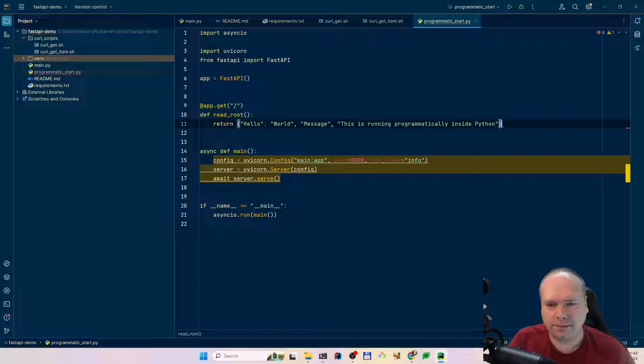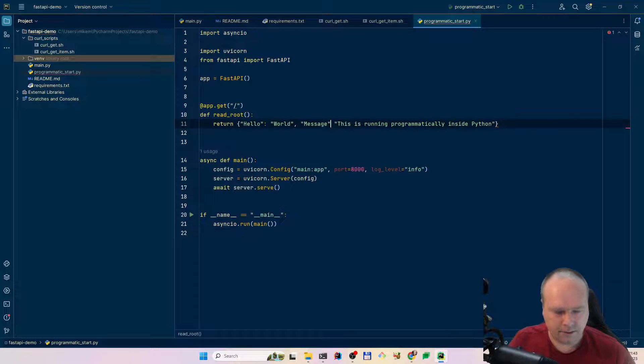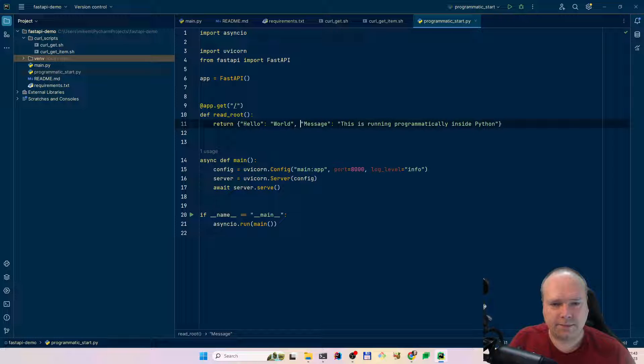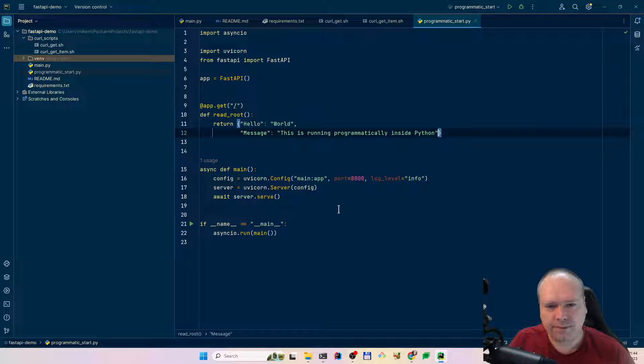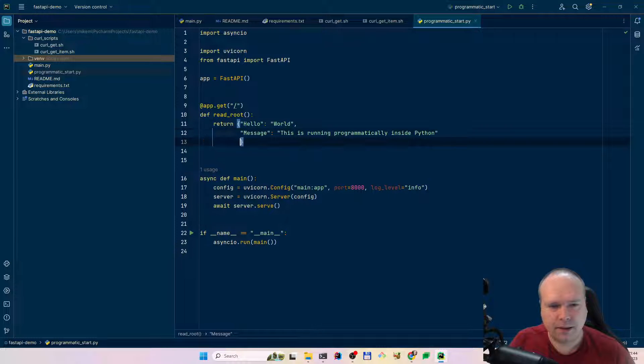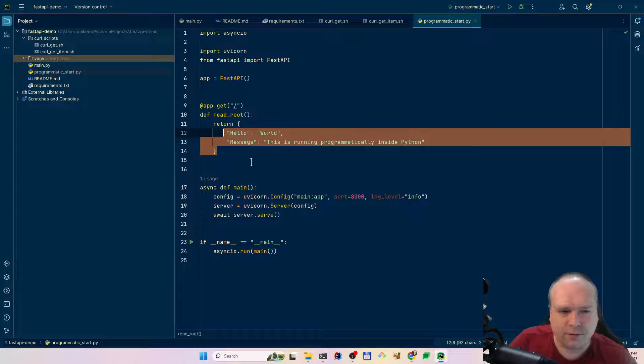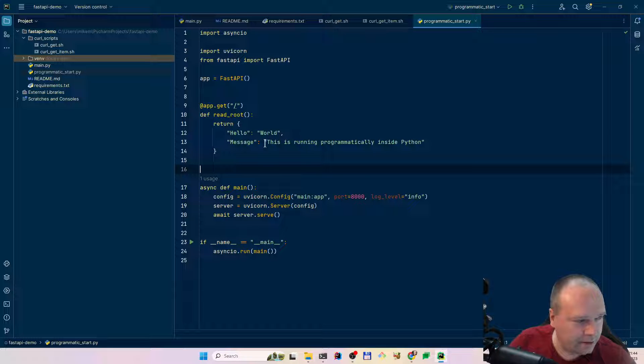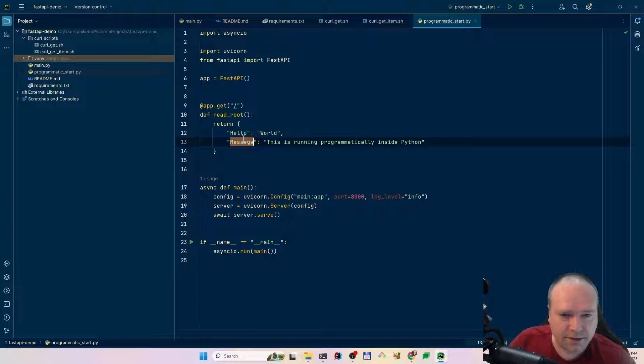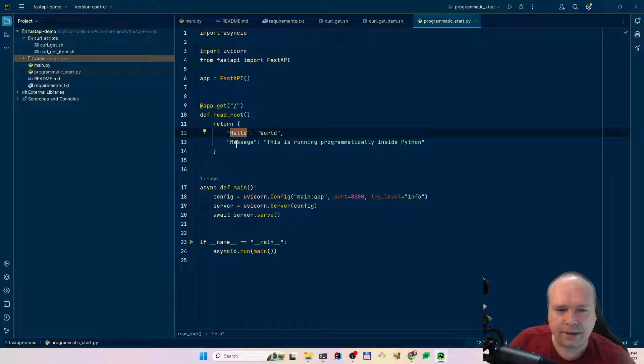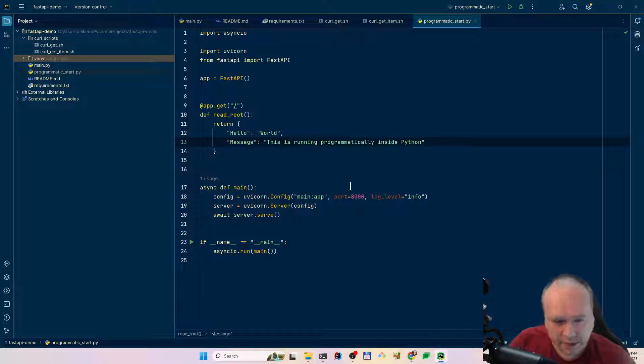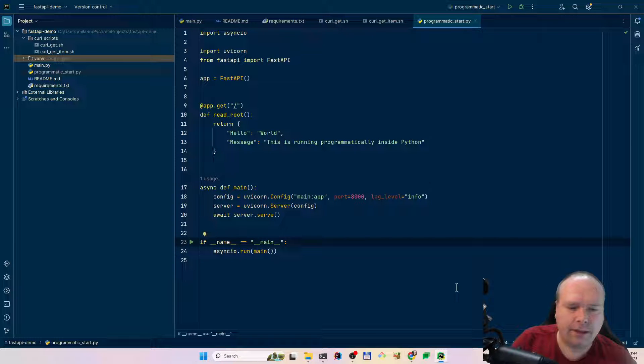Here we have the configuration. Now I can set up my uvicorn server. Instead of using port 8000 that we did on the command line, now I can set it to like 5000 instead if I want to. Actually, I don't want to do that. I want to set it to port 8000 again because then I don't have to change my curl scripts. Here we have the log level that is info. We can set a lot of options right here. And if we feel like it, we can even set more options afterwards.